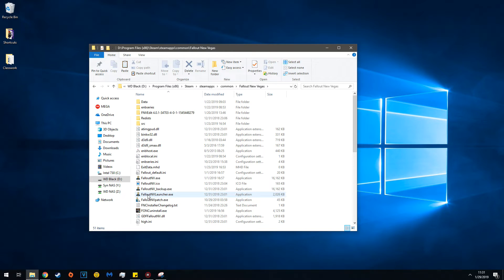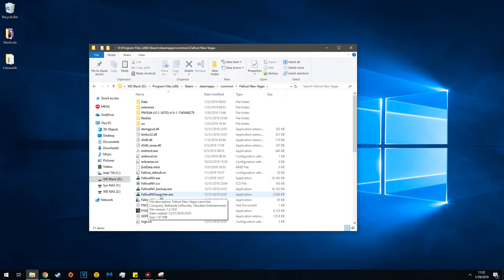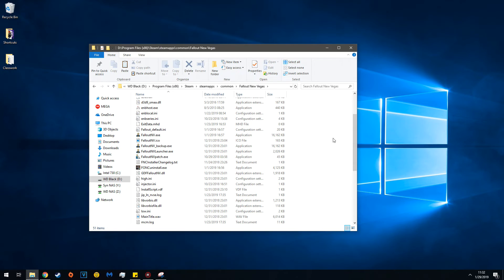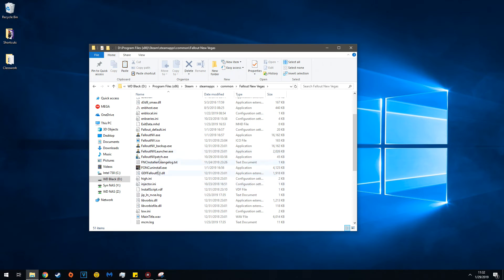Before you run the ENB, go into the New Vegas Launcher and turn off Anti-Aliasing and turn off Anisotropic Filtering. Make sure both are off. That is a requirement of all ENBs. Some ENBs want extra features turned off, so make sure you read the mod page.